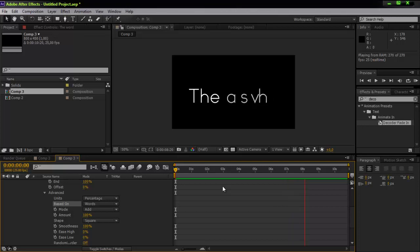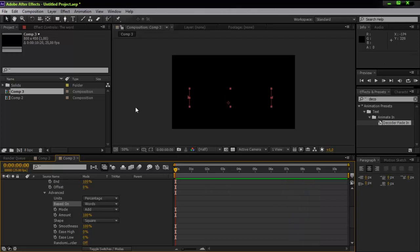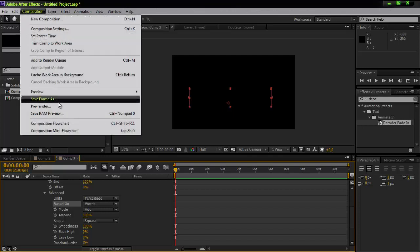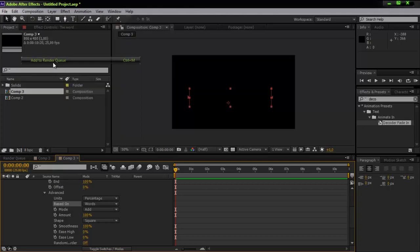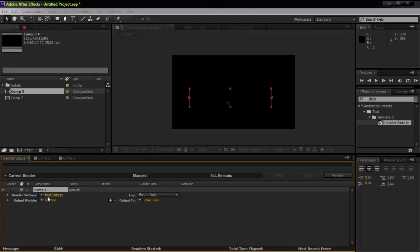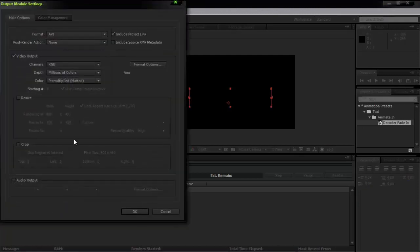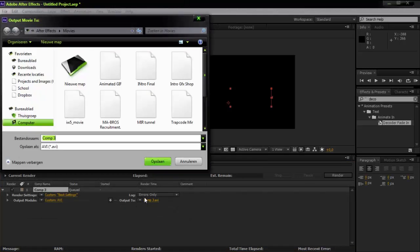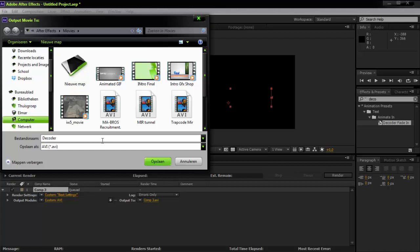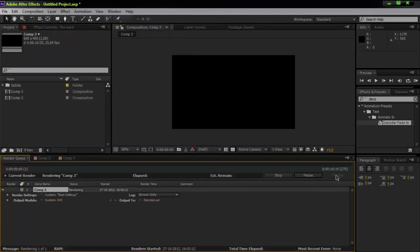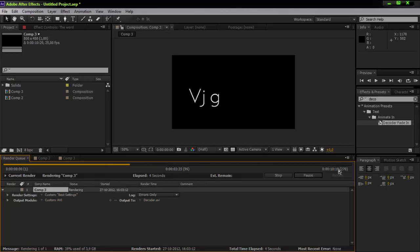I'm not sure where you can use this, but let me just show you how to render everything out. Check your settings — output mode AVI. Under 'Output To', you can select the save path, for example name it 'decoder'. Then just hit the Render button and it should render in well under one minute.